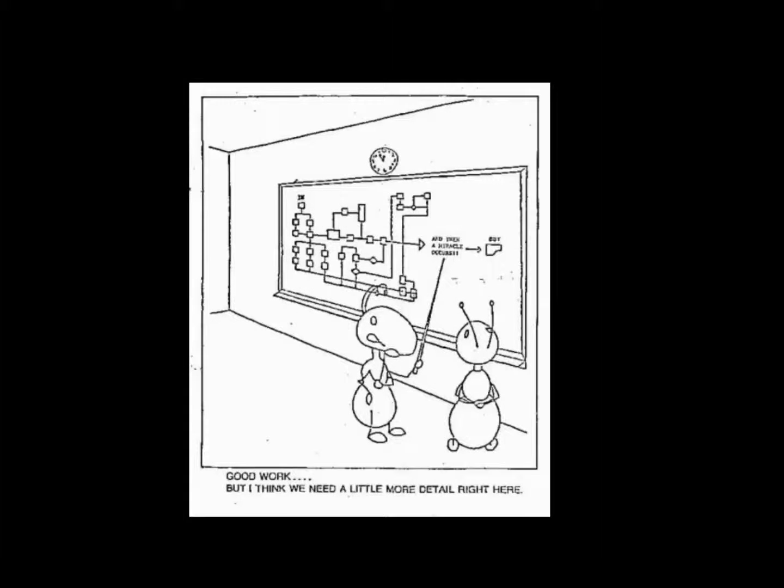In my view, this is one of the classic cartoons about programming. I'll let you think about that for a little bit.